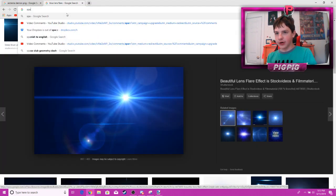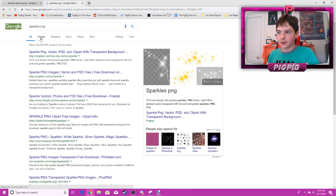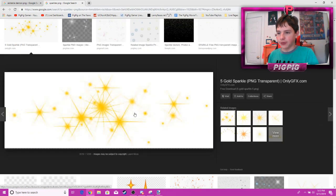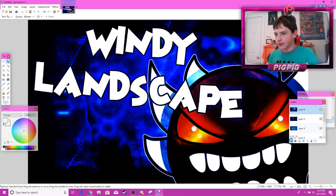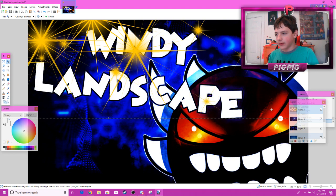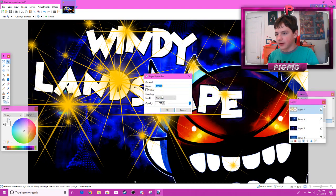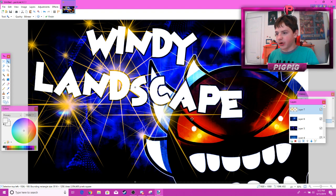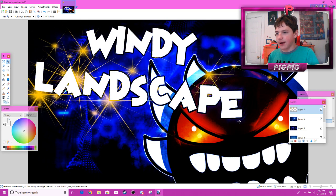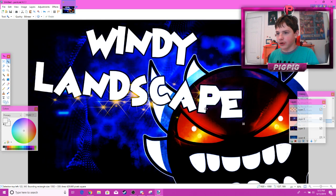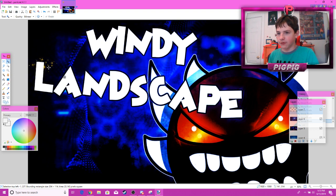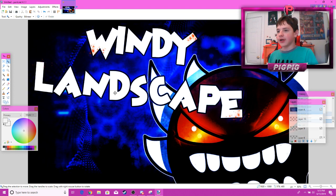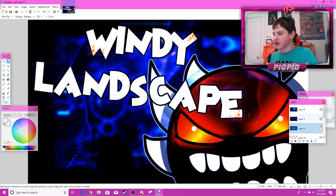Another thing you can do is add sparkles. Search 'sparkles PNG' and add them to your thumbnail to make it a little sparkly. I've never really used sparkles before but you can if you want to add more to your thumbnail — maybe at the end of your text or on the text itself.